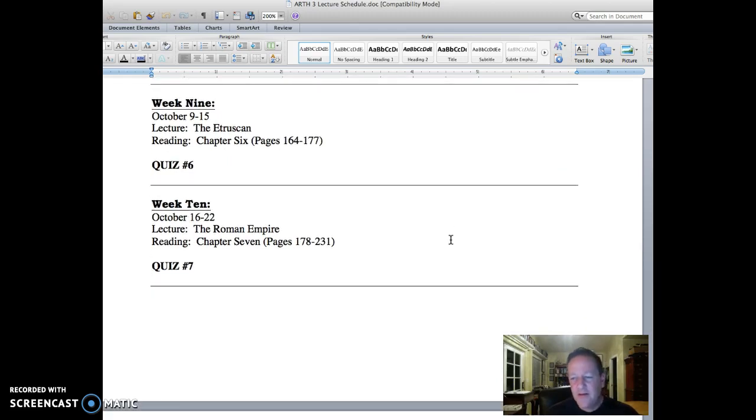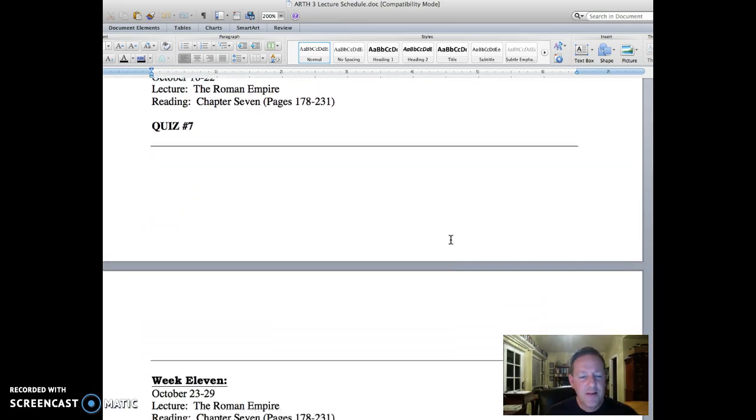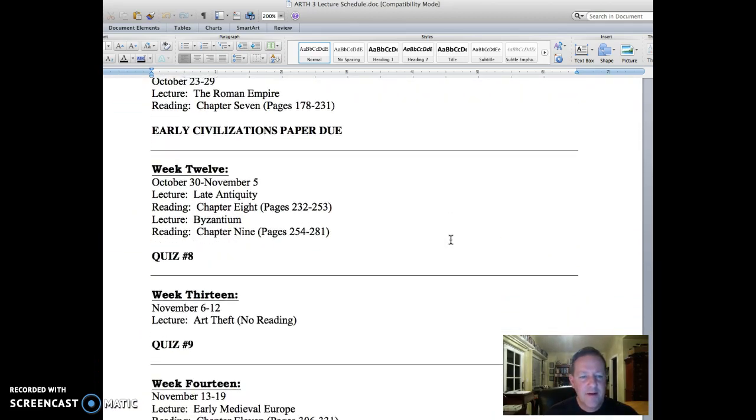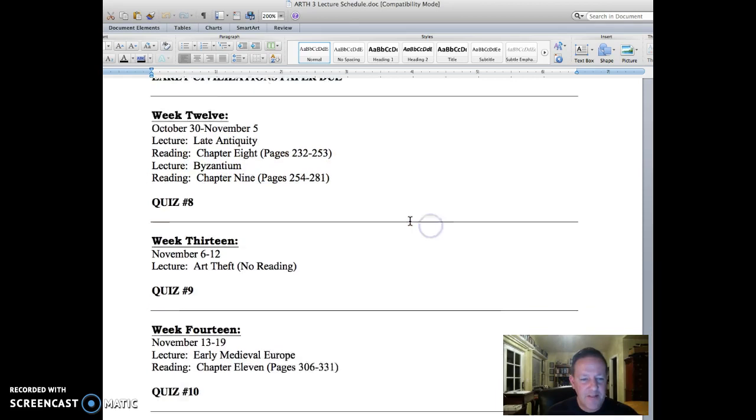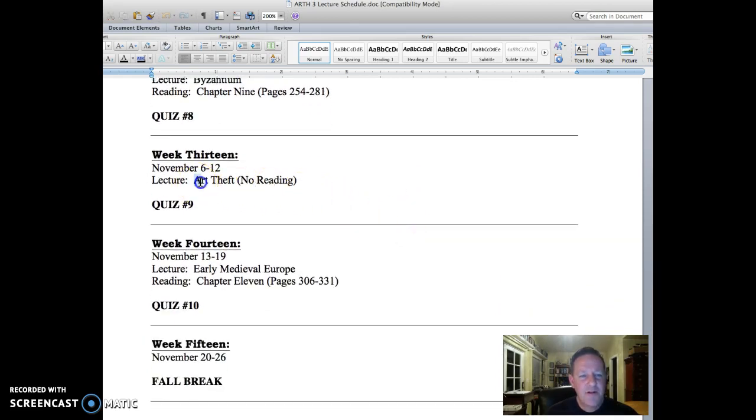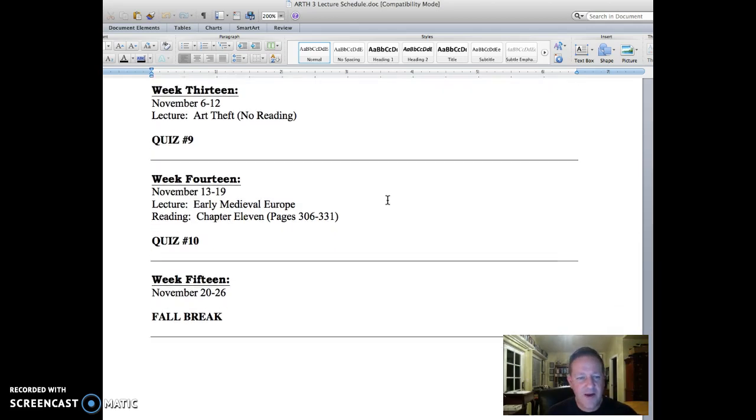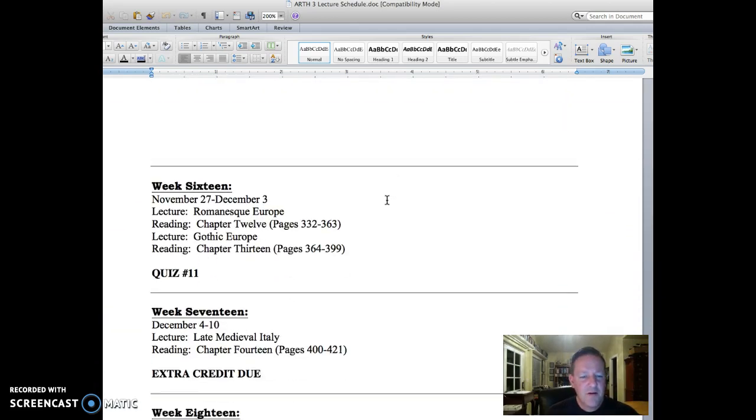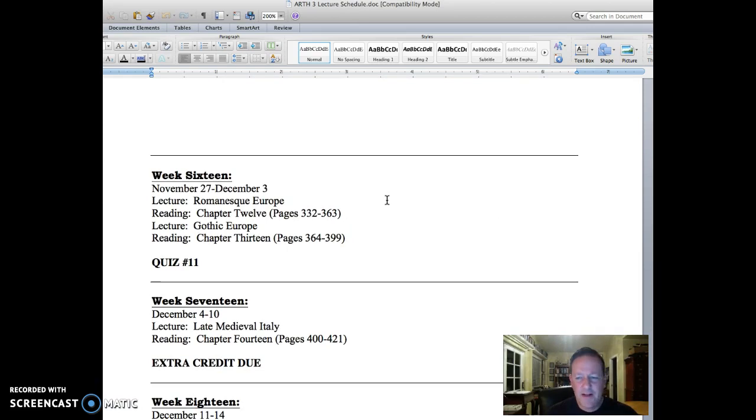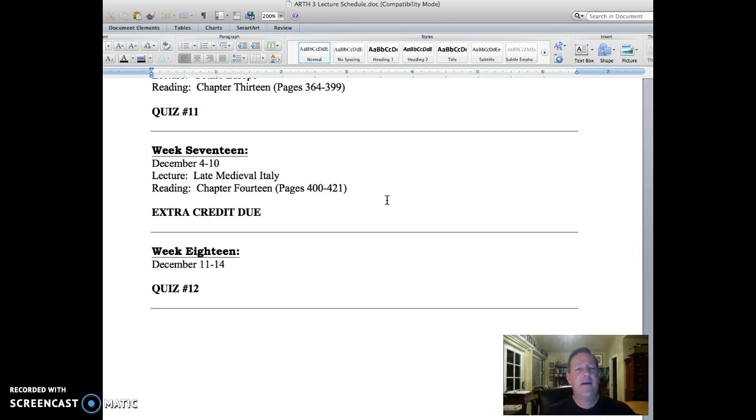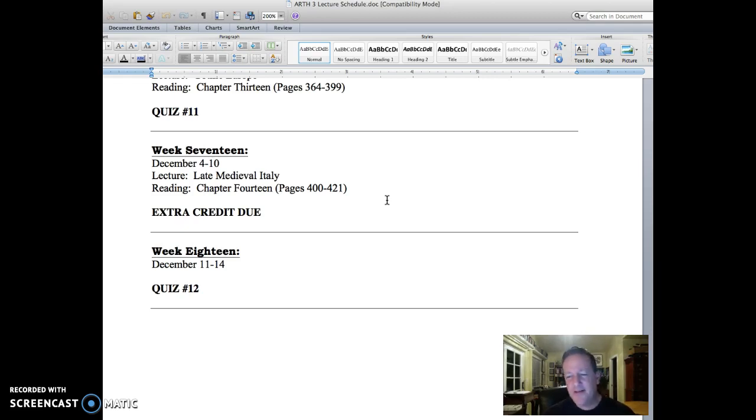You can kind of see how we move through the early civilizations such as Greece and Rome, and by the time we hit the latter half of the semester we have the fall of the Roman Empire, such as late antiquity and Byzantium. I have a special lecture on art theft, which I'm really excited about. It's one of my areas of interest and scholarship. I'm intrigued with the idea of looting and repatriation of stolen artifacts. Medieval Europe is the middle ages or dark ages. Before you know it, it's going to be week 18, which is December 11 through 14. That is a shortened week.